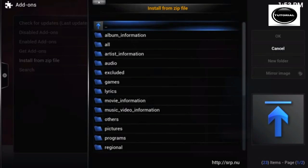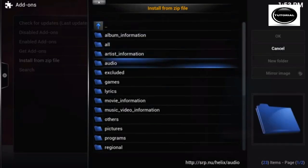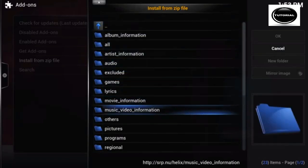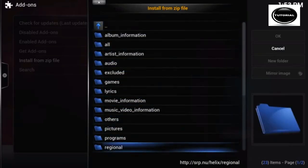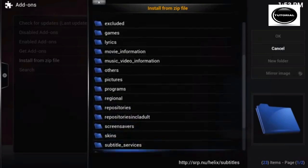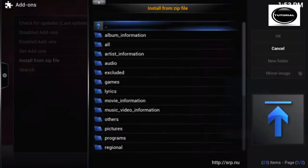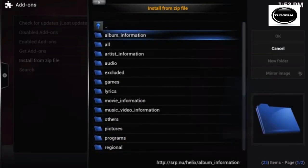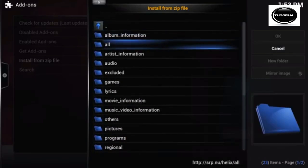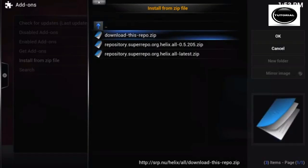I've got them on Helix, so I'll go ahead and install all and just select Latest. And that's pretty much it — this is how you install Super Repo on Kodi, a one-stop shop.